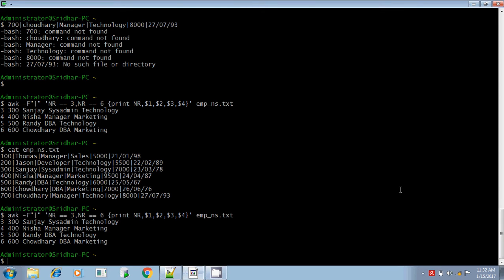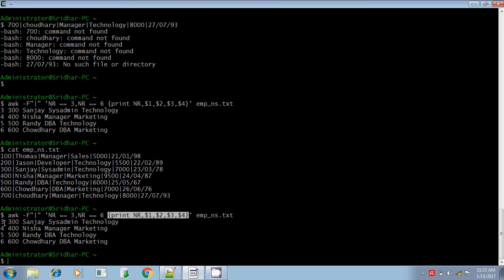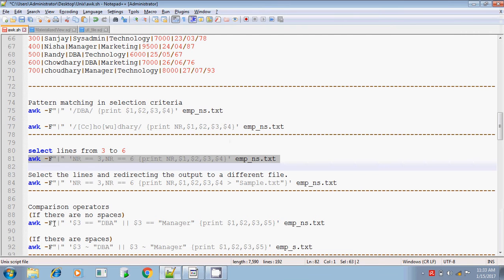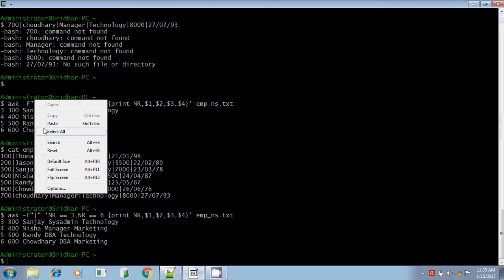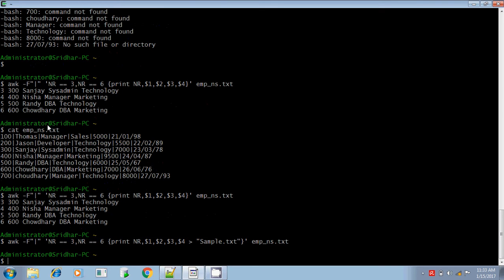Hi everyone, continuing where I left off. I am going to print the line numbers from 3 to 6. For that, I am giving the selection criteria NR equals 3, comma — comma means from NR equals 3 to NR equals 6. This is my selection criteria, and within curly braces I am printing the line numbers and the selected columns from $1 to $4. The next example is similar to the previous one, but I am redirecting the output to sample.txt file.